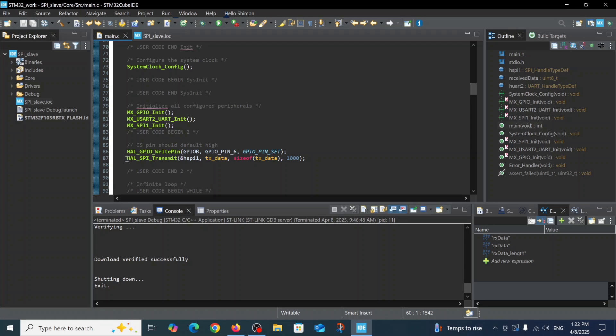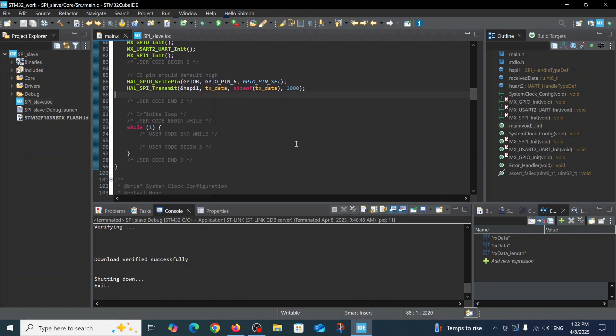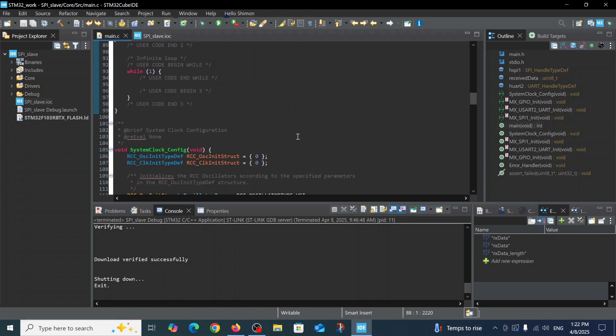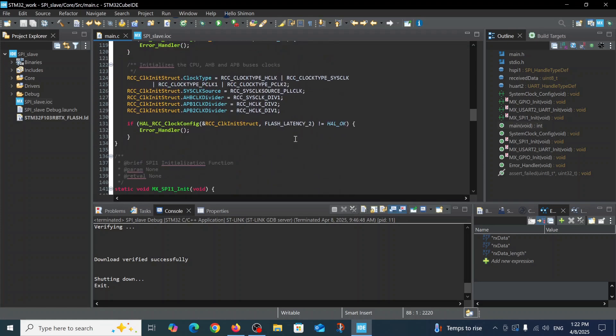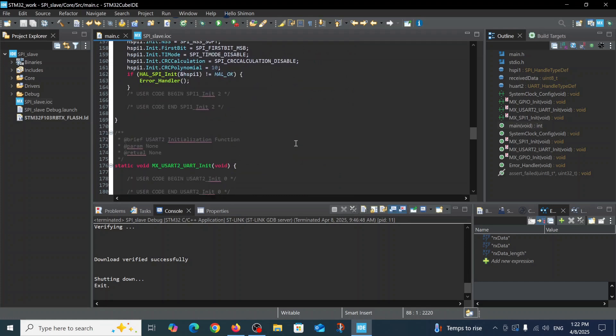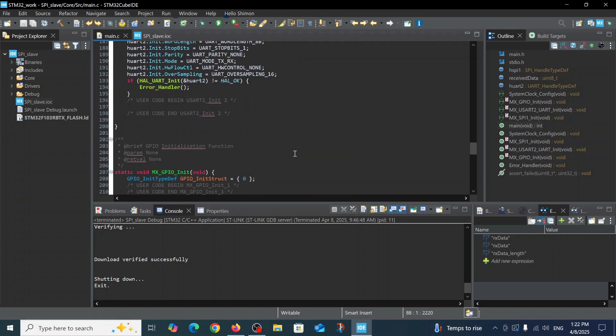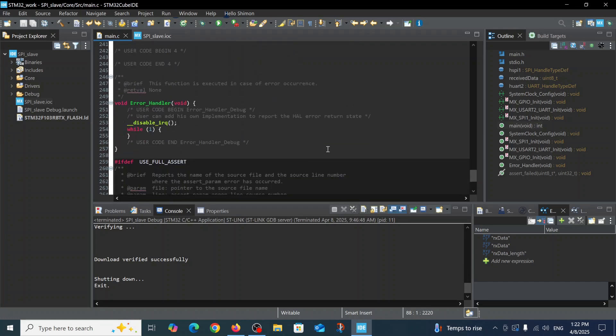The only function that we are using is hardware abstraction layer SPI transmit, where we're sending the TX data and we wait for one second. This is all the code - the simplest possible code to send an SPI message. You see other things are generated automatically here with SPI UART and so on.